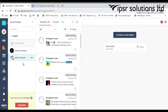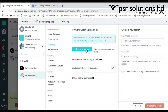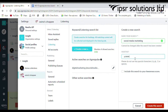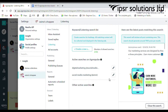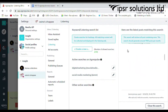In the listening section, you can create a search list for your niche area. I am going to create a new search for 'social media marketing.' All matching content will be collected and displayed in the listening tab.